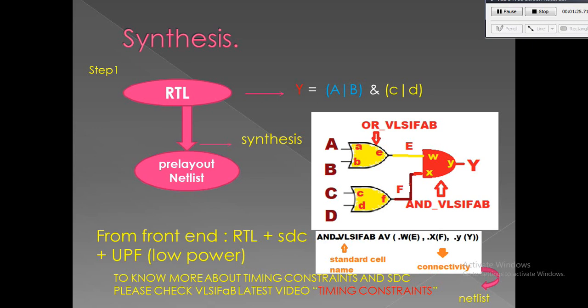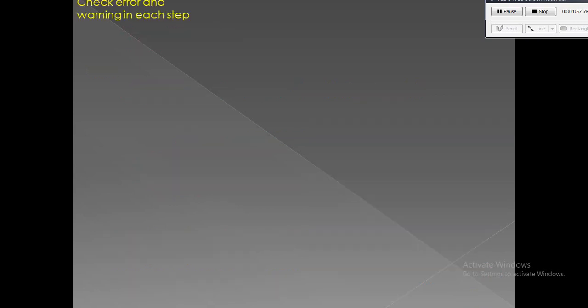Netlist can be simulated as well, which we call gate-level simulation. Please watch gate-level simulation video in VCS in my channel VLSI Fab. From the example you can see y equals to A or B and C or D—this is the RTL. Finally, after synthesis we got the netlist in terms of standard cells which is also described in Verilog.